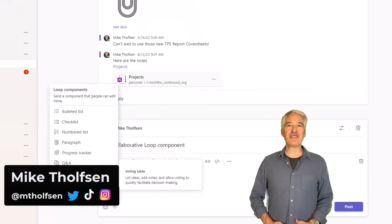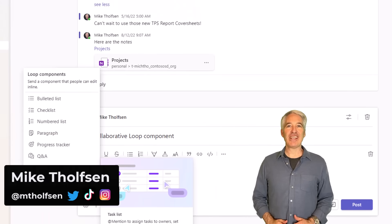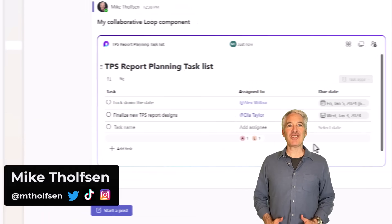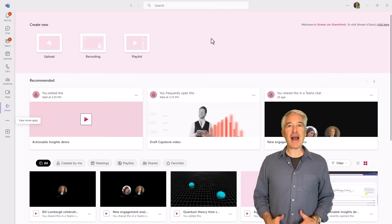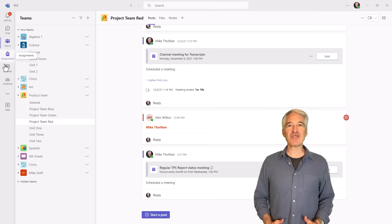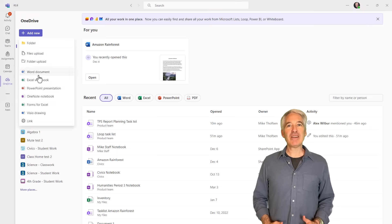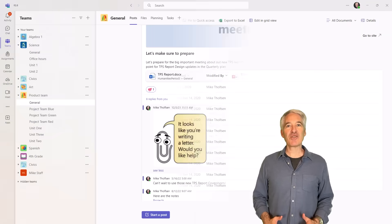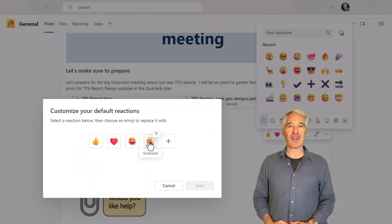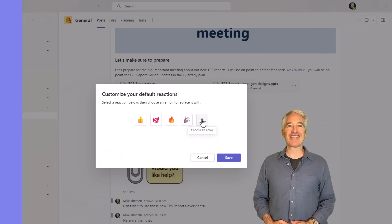I'll be showing eight new features in Microsoft Teams. This includes loop components in channels, new apps like Stream, Meet, and OneDrive, the ability to customize your own reaction tray, and a whole lot more. So let's get started.